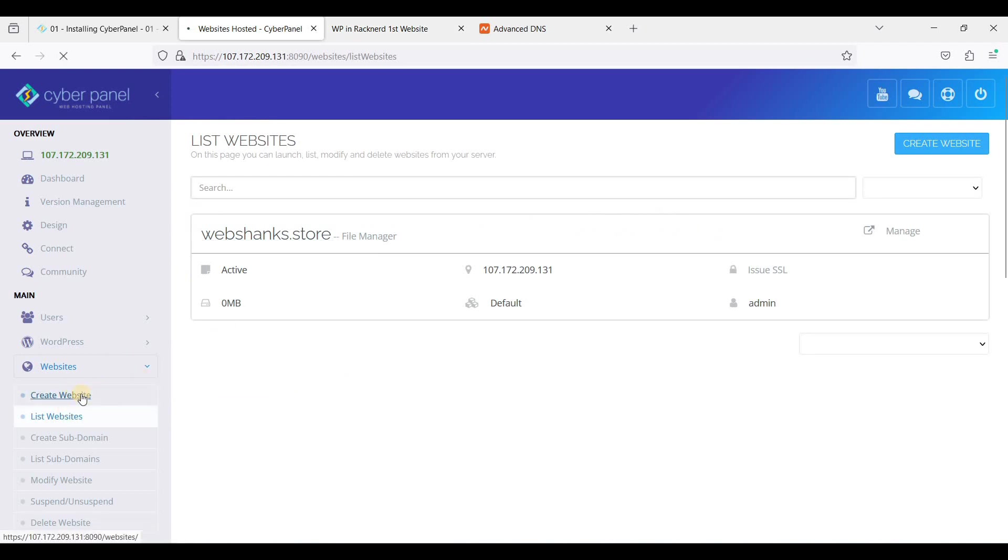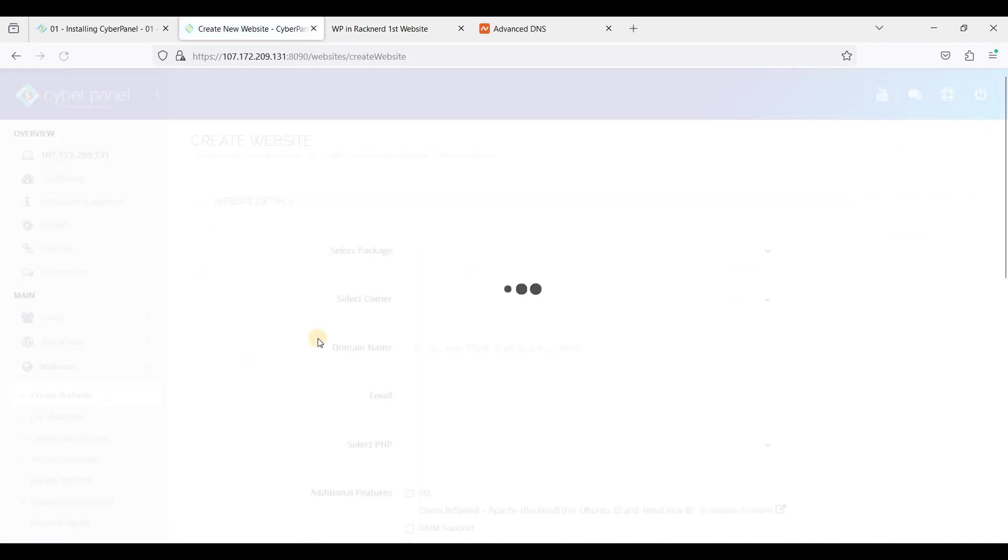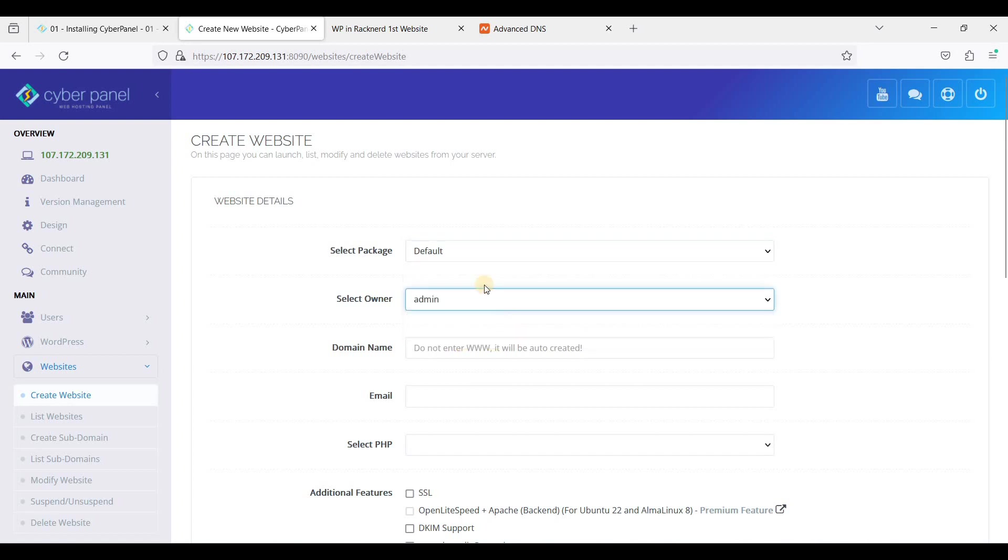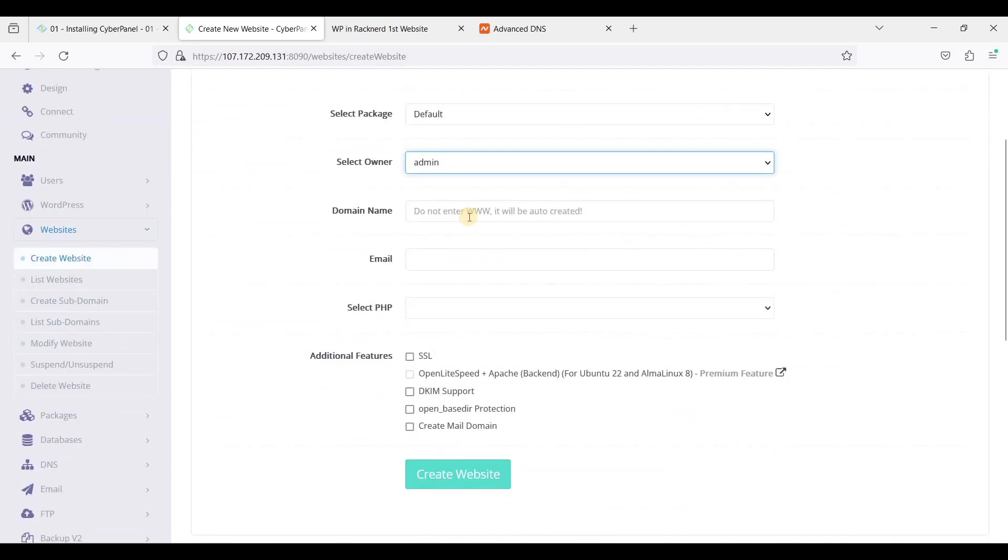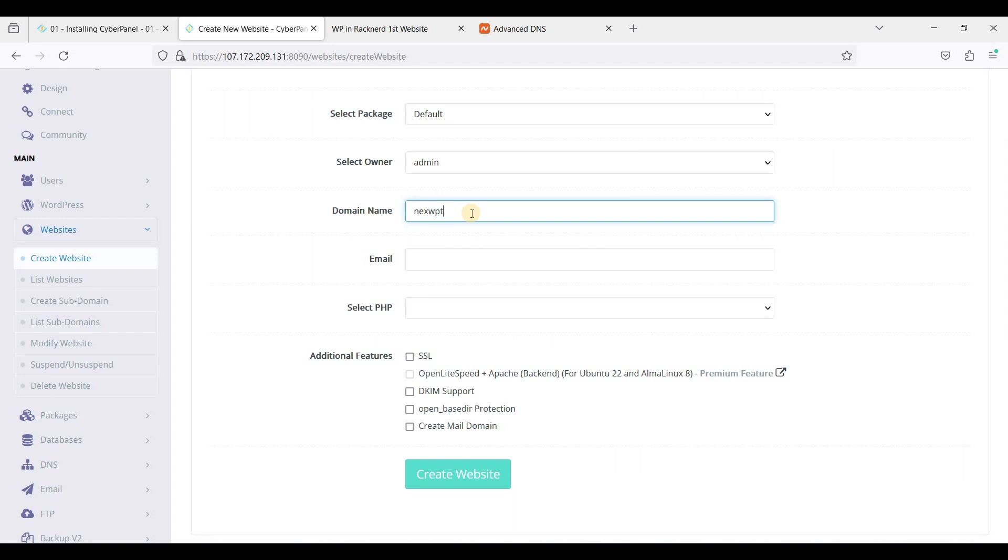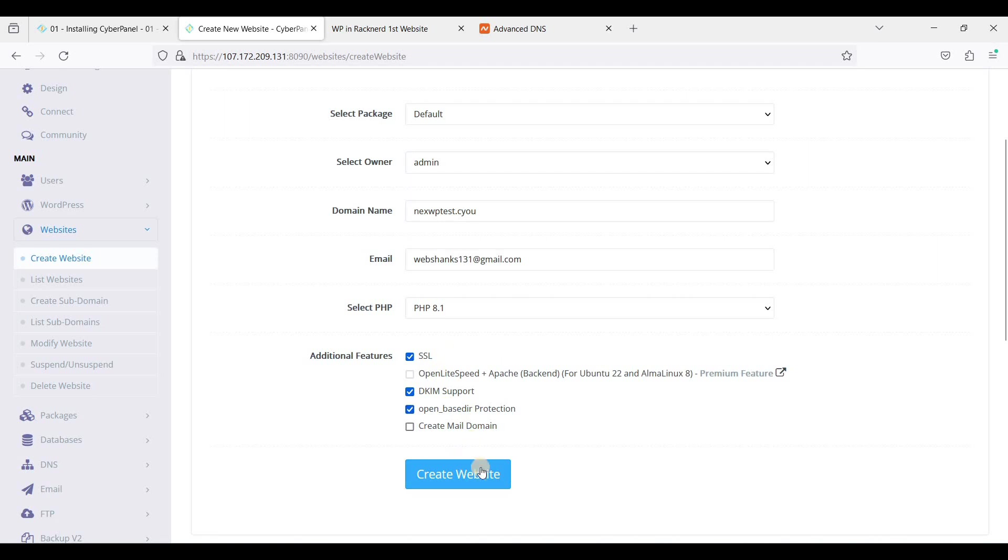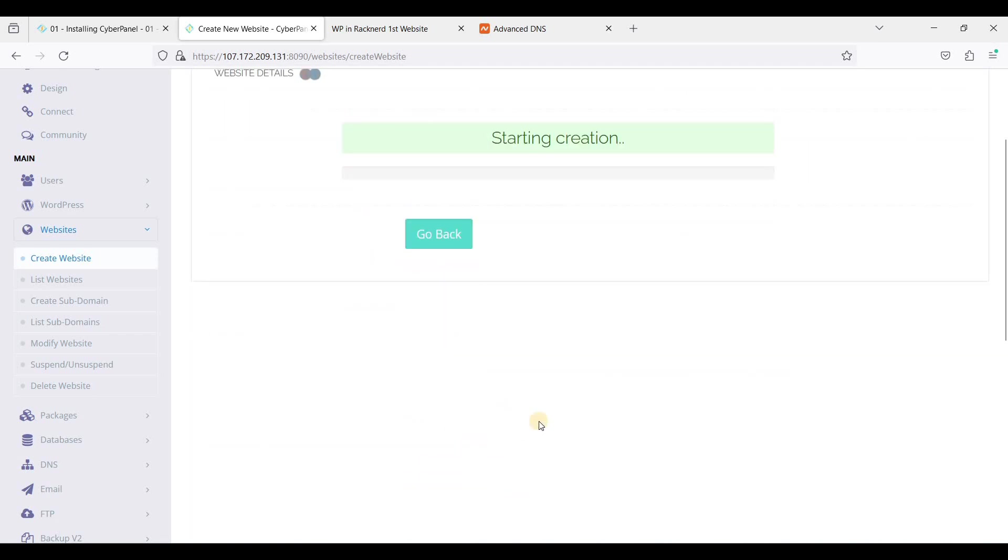Next we'll add more, create the website again, just Default, click admin, I'll choose 8.1, select this three, and just click Create Websites.